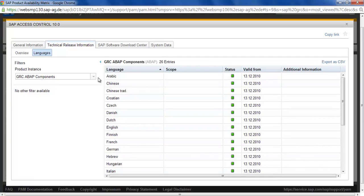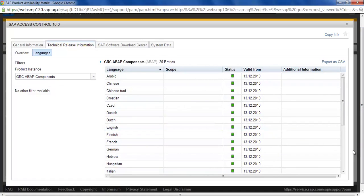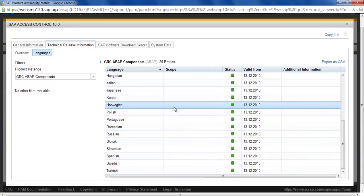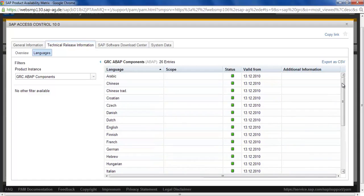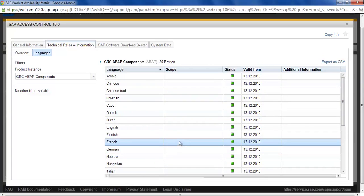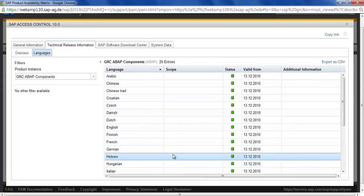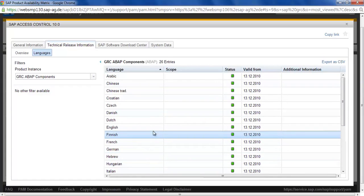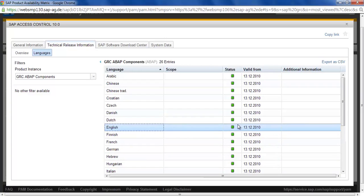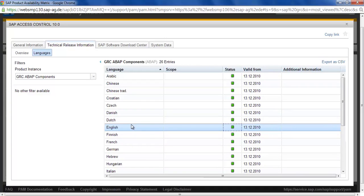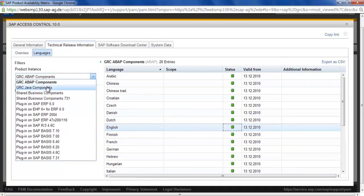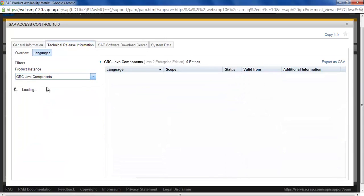In GRC ABAP component, let's say we take it for, you can see that it is available in so many languages, but our focus is mainly in English. Let's select. This is showing that GRC Access Java Control, then let's go to the GRC, the Java Enterprise Edition.